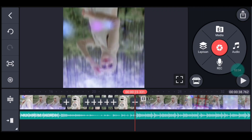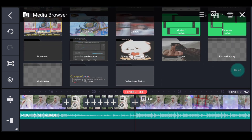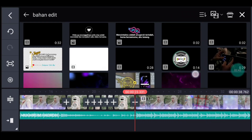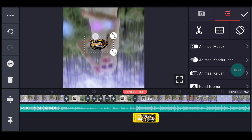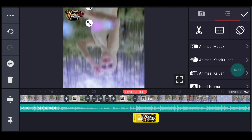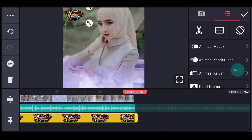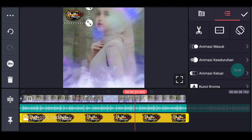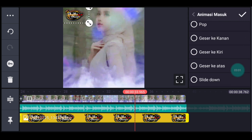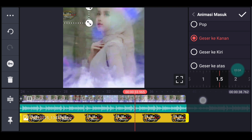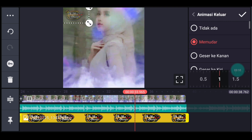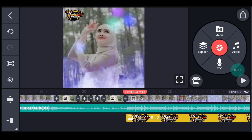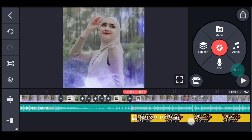Lalu kalian perkecil timeline-nya dulu supaya enak ya. Kita ke awal video tersebut. Klik lapisan, lapisan lalu media. Tambahkan watermark kalian ya, atau logo nama kalian. Kalian tambahkan ya, guys ya. Setelah itu kalian sesuaiin ukurannya, kalian taruh di pojok kiri atas seperti biasa ya. Lalu panjangkan durasinya sampai akhir. Setelah itu kalian kasih animasi masuk. Animasi masuknya pilih geser ke kanan, durasinya 1,5. Lalu kalian kasih animasi keluar ya, animasi keluarnya memudar 1 detik, centang.